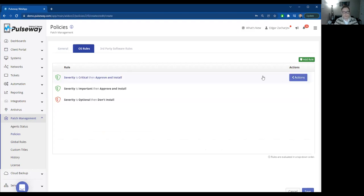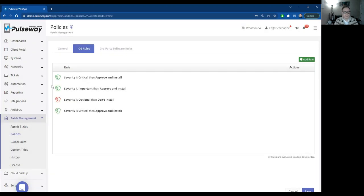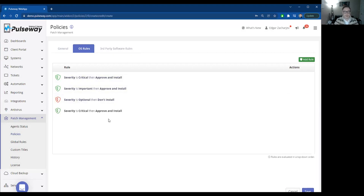So for operating systems, you'll see normally a rule engine like this. A lot of rule of severity is critical. Approve and install as an example. So that'll set off so you can control what kind of updates you want to put on your machines.